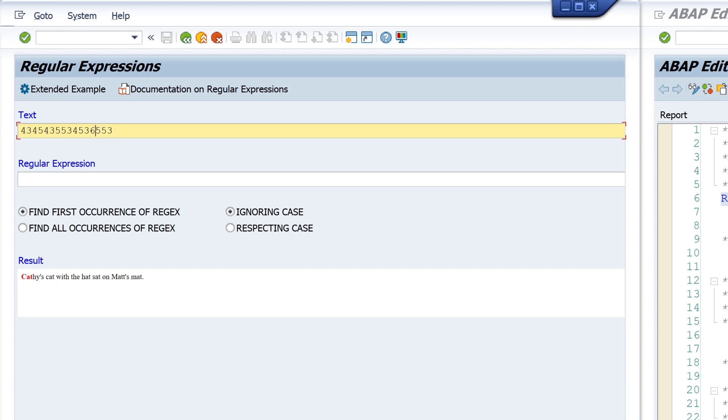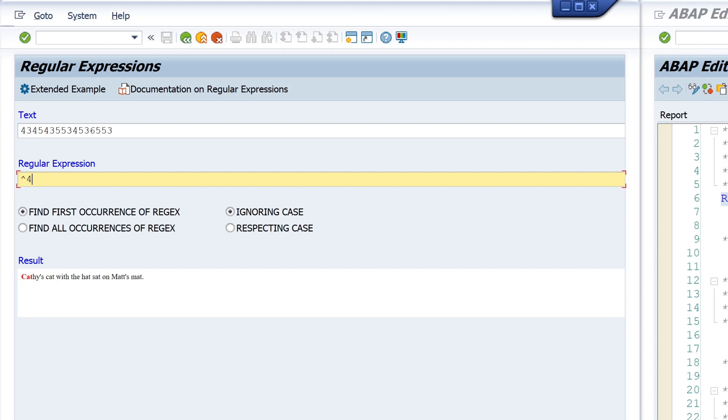So let's count - yes, 16. And now we start with the regular expressions. First, we type this symbol, which stands for the beginning of the character string. Next, the number 4 - that means the string should start with the number 4. Next, we type the numbers 0 to 9, and next the length of the string.